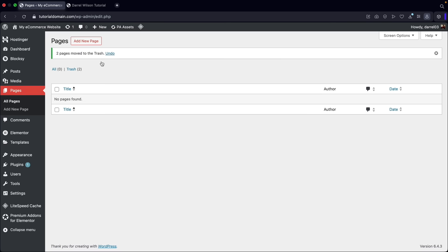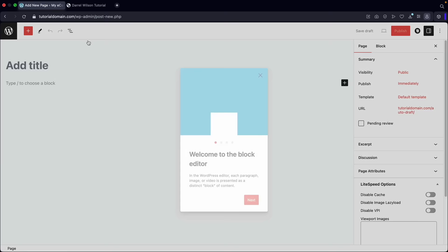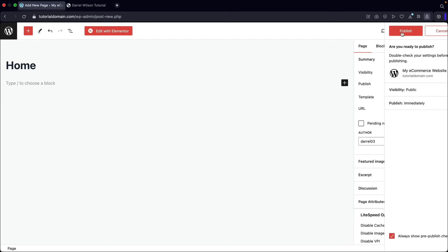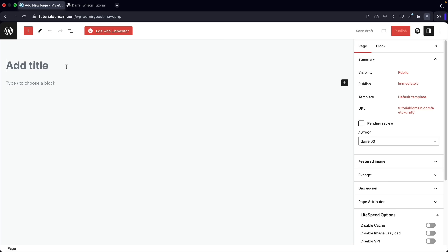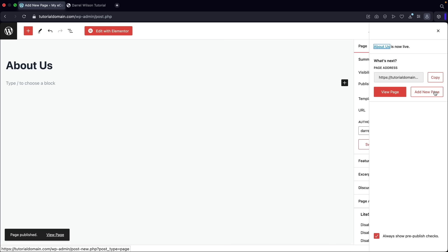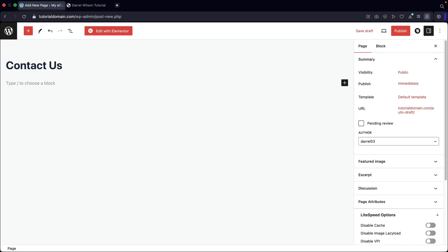At the top, click on add new page. We're going to add in the homepage — click on publish. Then add new page again for the about us page — click on publish. And lastly, we're going to make one more page: the contact page. Click on publish.